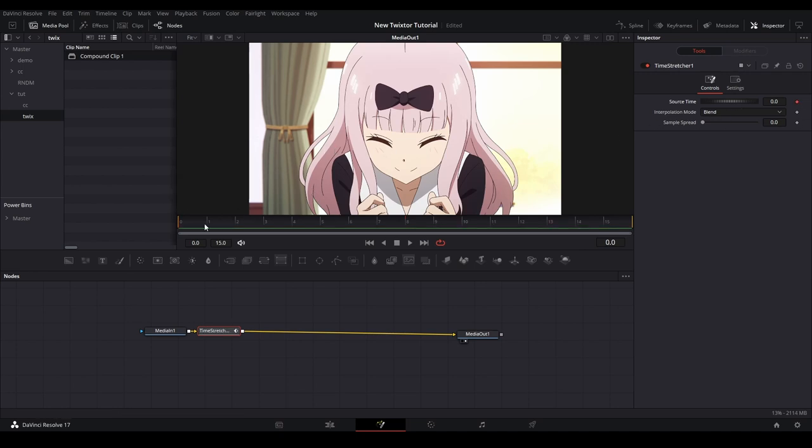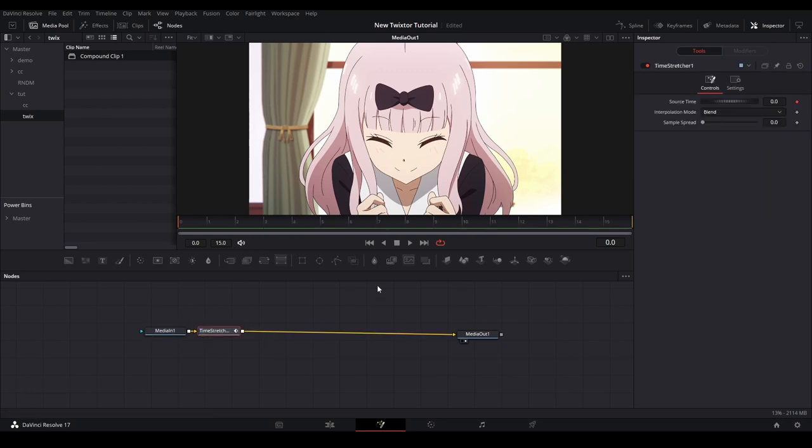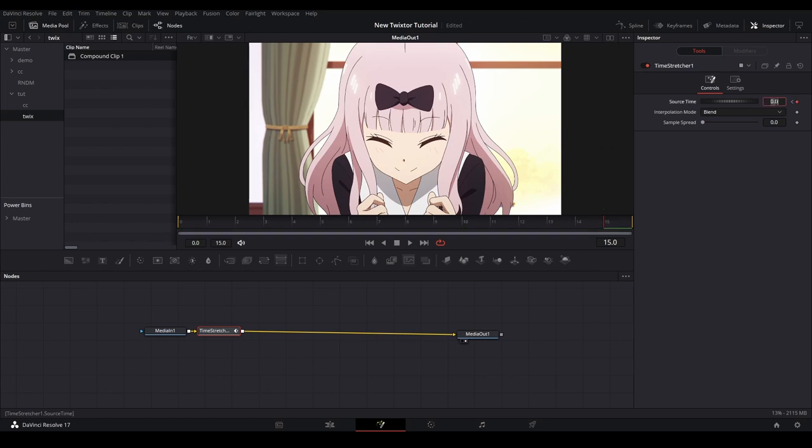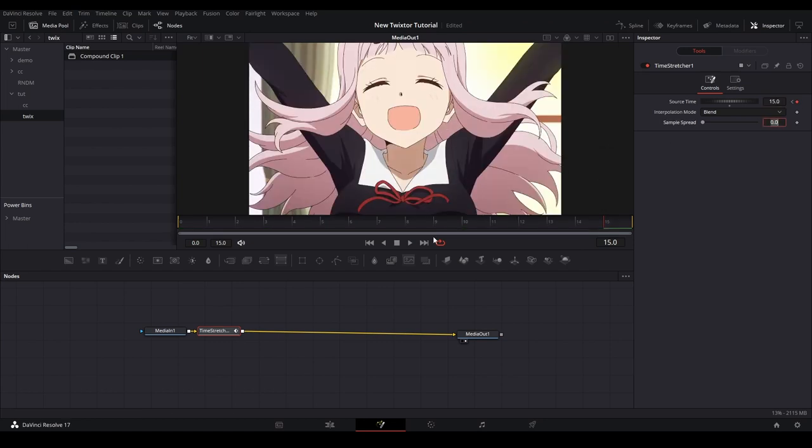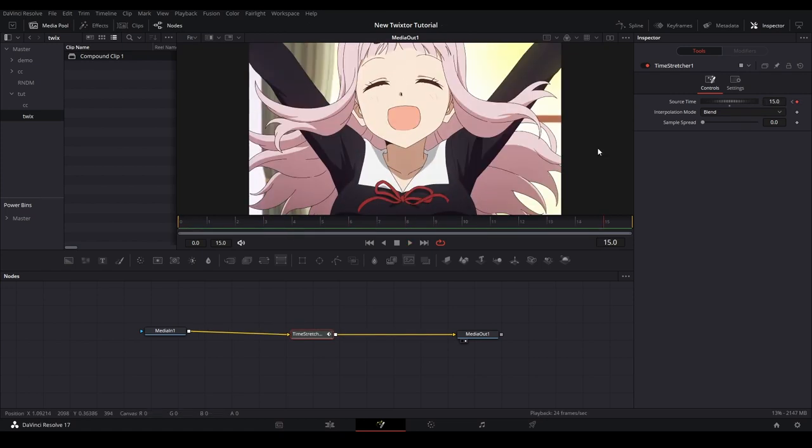If we click the media in node, you can look at this number right here and it will tell you how long your clip is. We're going to memorize that number, put our playhead at the end of the comp, and make a keyframe on our source time on the time stretcher node with the value that we just saw in the media in. Then if we play back what we have, you can see that the clip moves out through the whole time that we set it for.